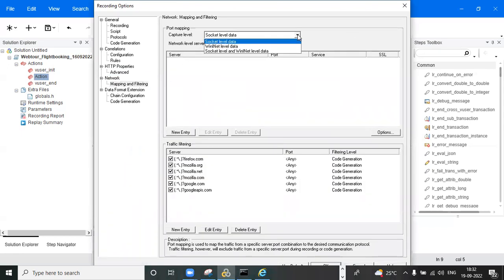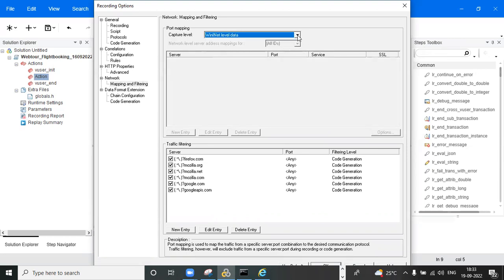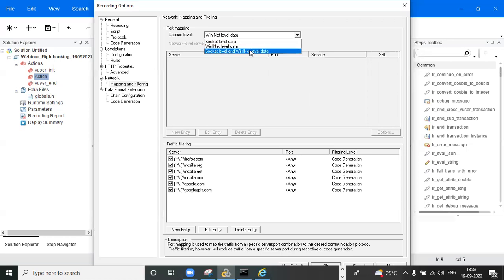Under Mapping and Filter, we have three types: socket level and WinInet level. When recording a web application, select the socket level option. For recording a Windows-based application, select WinInet level. Sometimes when recording a web application you find some requests are missing — in that case you can use socket level with network, or use both options together.